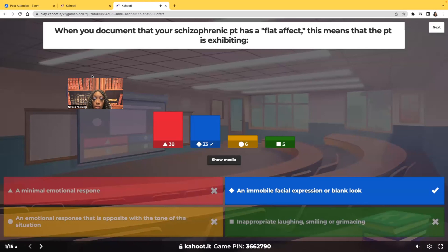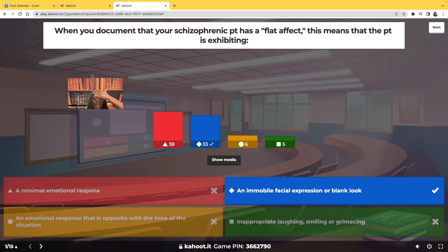The correct answer is immobile facial expression or blank look. When the patient has a flat affect, you can't tell if they're happy or sad or angry or frustrated. It's as if they just have a mask over their face and you cannot tell the emotions that they feel.